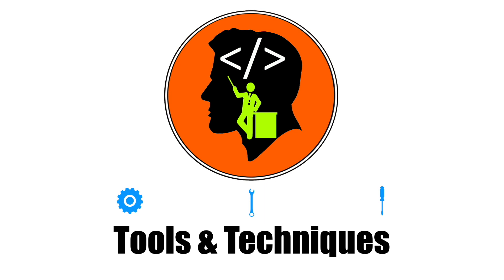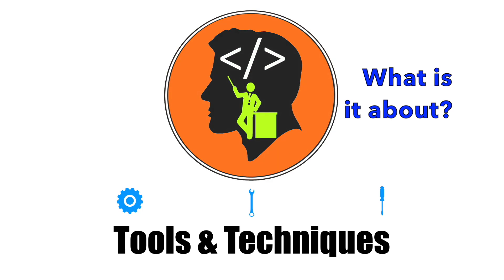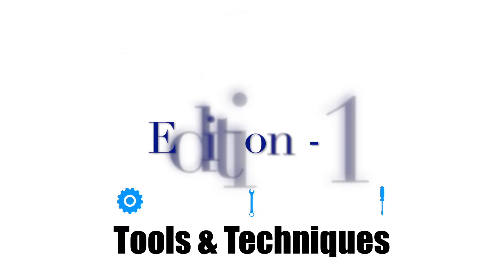Welcome to the first edition of tools and techniques. These are very quick videos where I will be demonstrating some of the tools and techniques that we as a developer can use that will make our job a little bit easier.